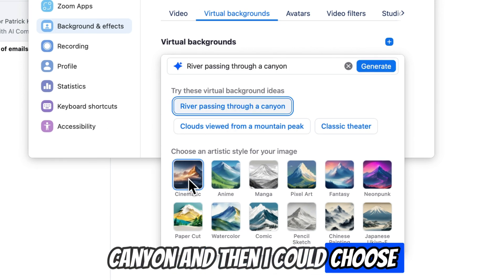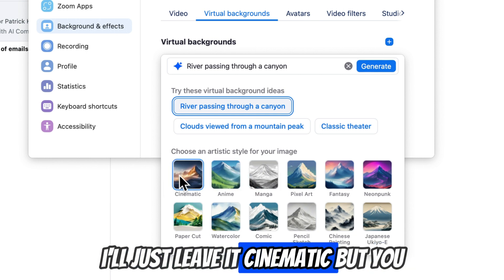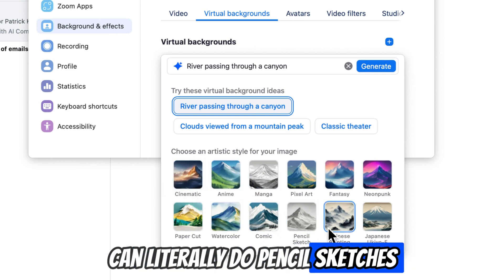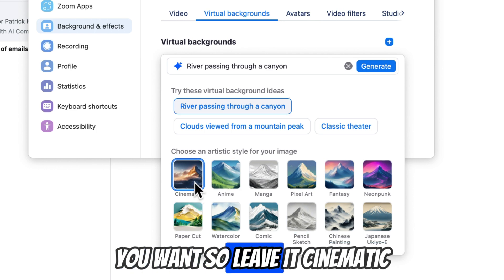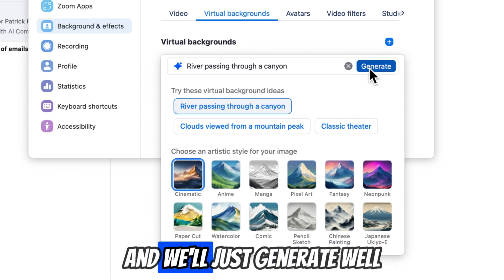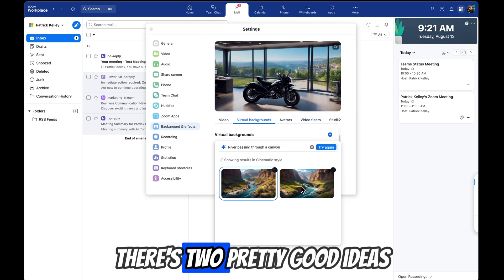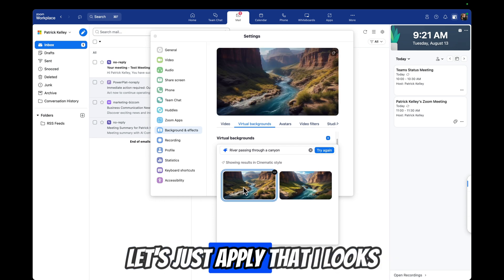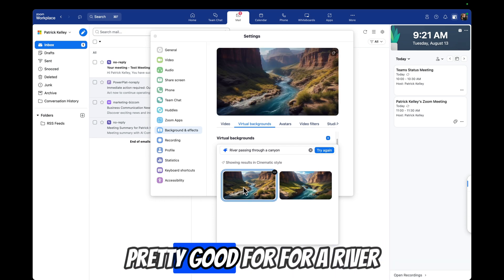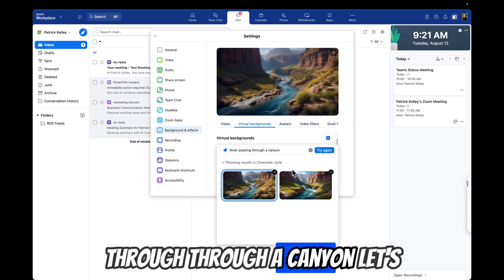Then I could choose what kind of artistic style I want. I'll just leave it cinematic, but you can literally do pencil sketches and Chinese painting — do whatever you want. So we'll leave it cinematic and we'll just generate. There are two pretty good ideas. We'll just apply that. That looks pretty good for a river passing through a canyon.